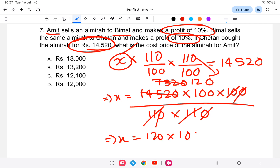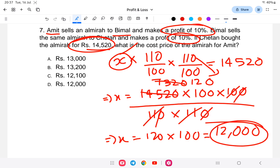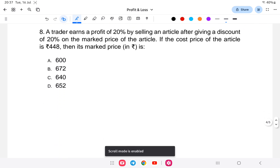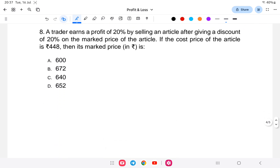So x equals 12,000 rupees. The answer is 12,000, option D. Moving to question number eight: A trader earns a profit of 20 percent by selling an article after giving a discount of 20 percent on the marked price. If the cost price of the article is 448, then what is the marked price?